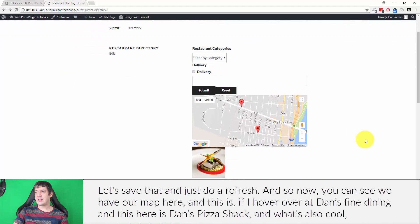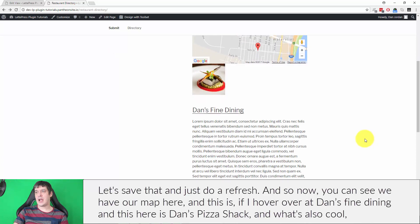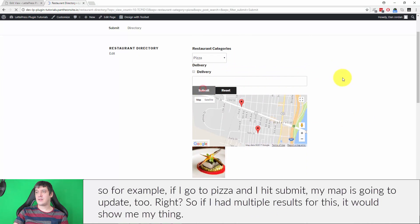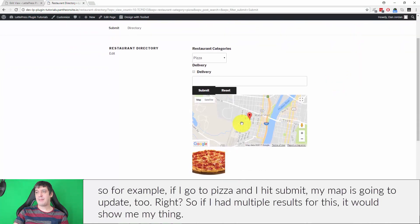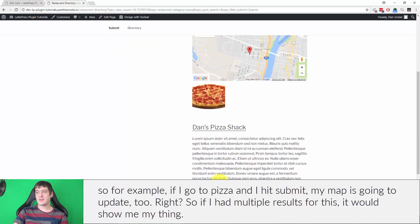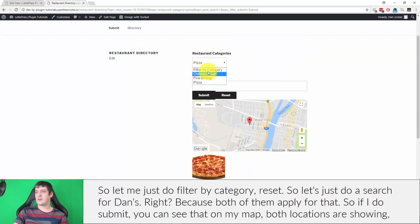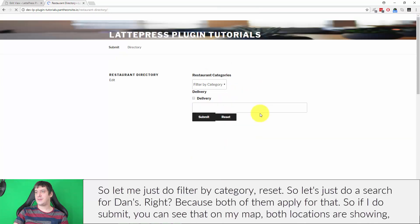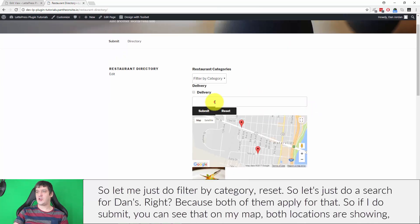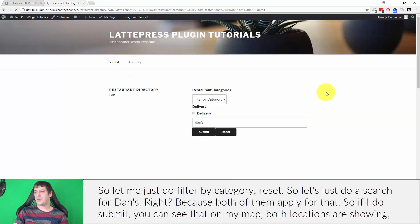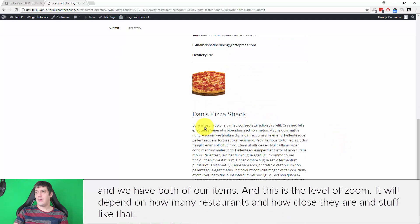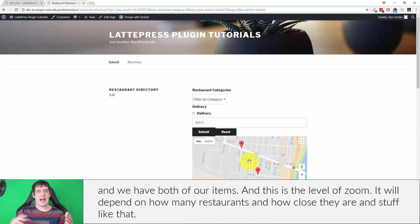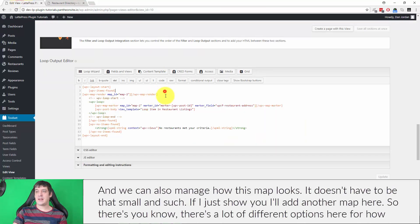Now you can see we have our map here. This is, if I hover over it, Dan's Fine Dining, and this here is Dan's Pizza Shack. What's also cool, for example, if I go to pizza and I hit submit, my map is going to update too. So if I had multiple results for this, it would show me my thing. Let me just do filter by category reset. Let's just do a search for Dan's, because both of them apply for that. If I do submit, you can see that on my map, both locations are showing, and we have both of our items. The level of zoom will depend on how many restaurants and how close they are and stuff like that.